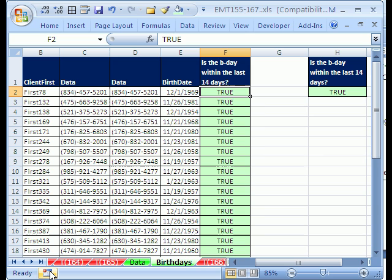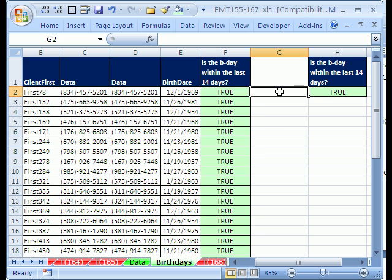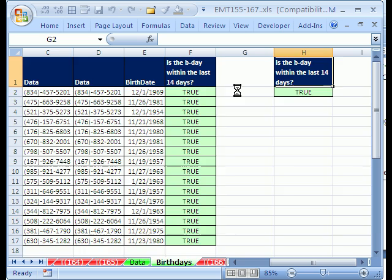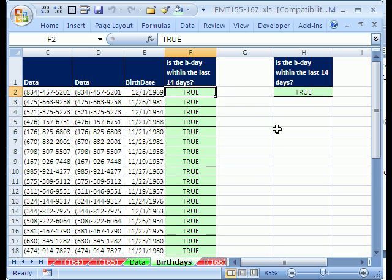In 2003, you have to have the macros toolbar on to get that little stop button. Now, I want to see if that macro will work. The keyboard shortcut is ALT F8, and I'm going to say birthday extract, and I'm going to say run, and it looks like it ran just fine.